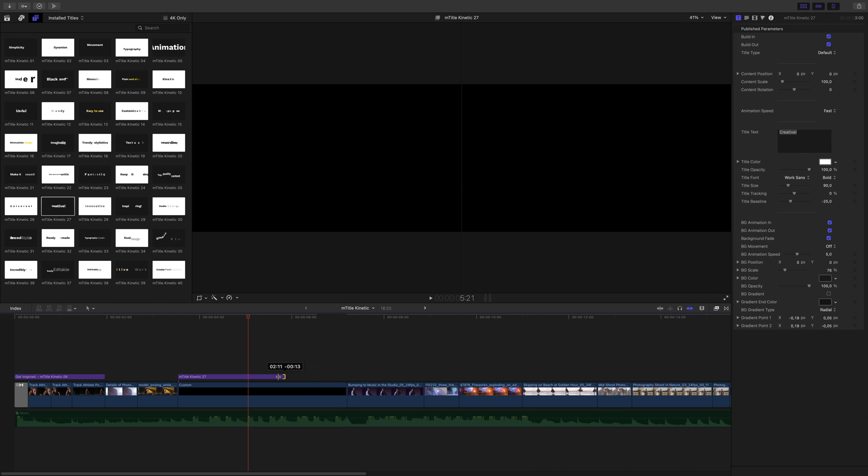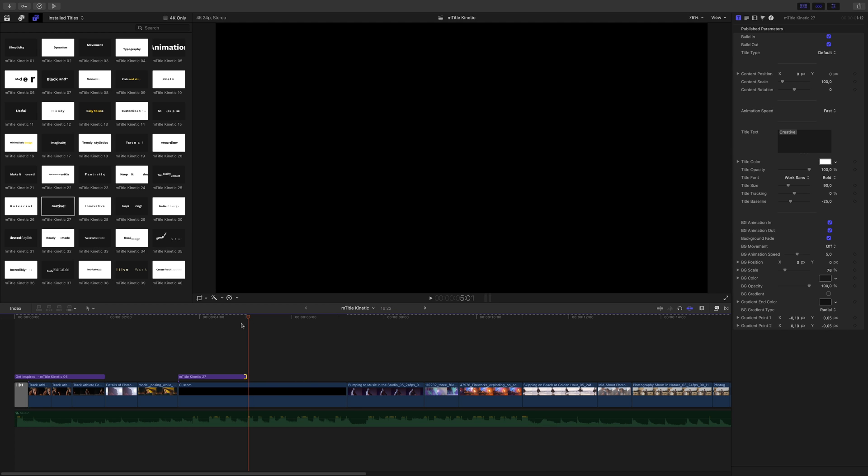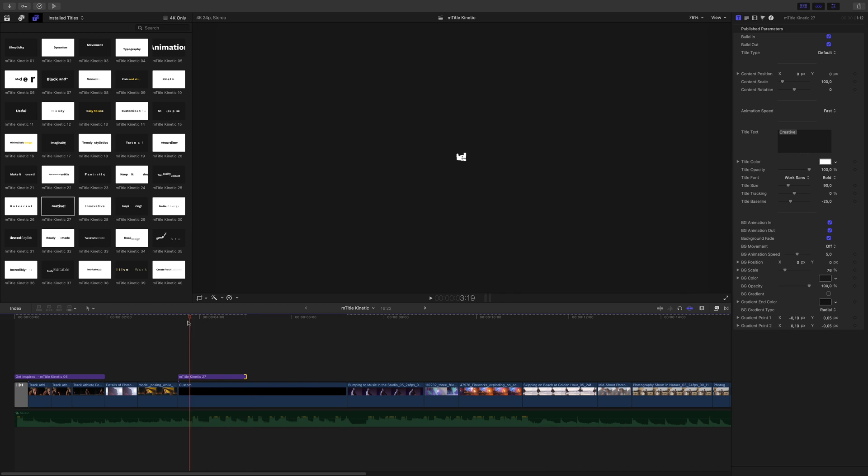I will adjust the duration. I will edit the text and replace it by create.